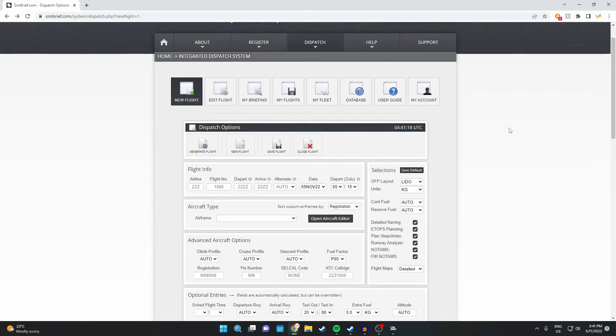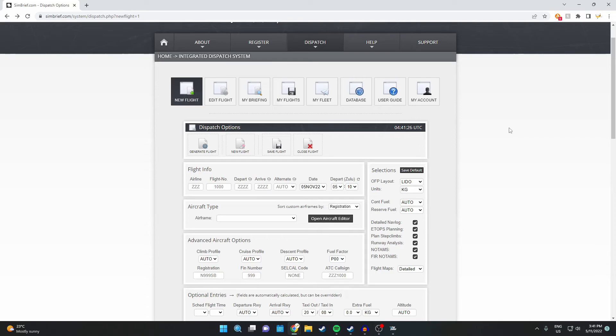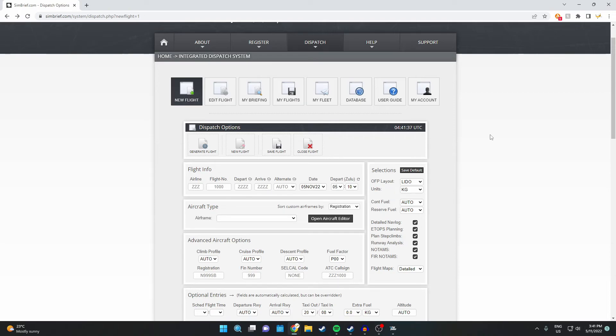Hey guys, Wedge here, bringing you another Microsoft Flight Simulator 2020 video. Today I'll be showing you how to use the MCDU system with the help of Simbrief. Simbrief allows you to create a flight plan which you can then input into the MCDU system, which then allows you to fly the aircraft with autopilot without having to turn it manually.